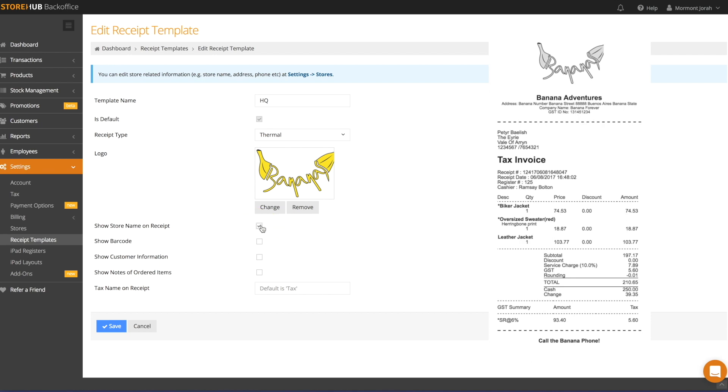Select Show Store Name, and the store name that you input in the store setting will appear on the receipt. If your store logo is the name of the store itself, you might prefer not to print your store name.